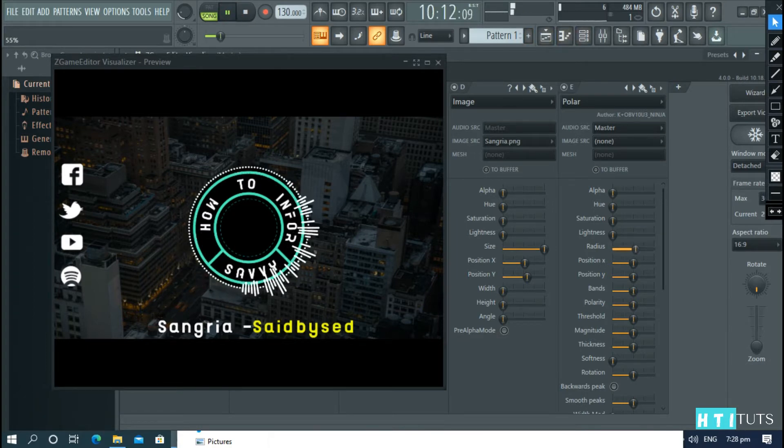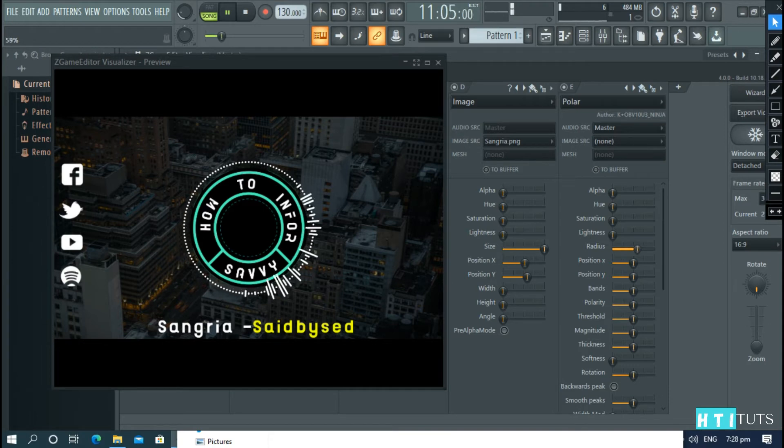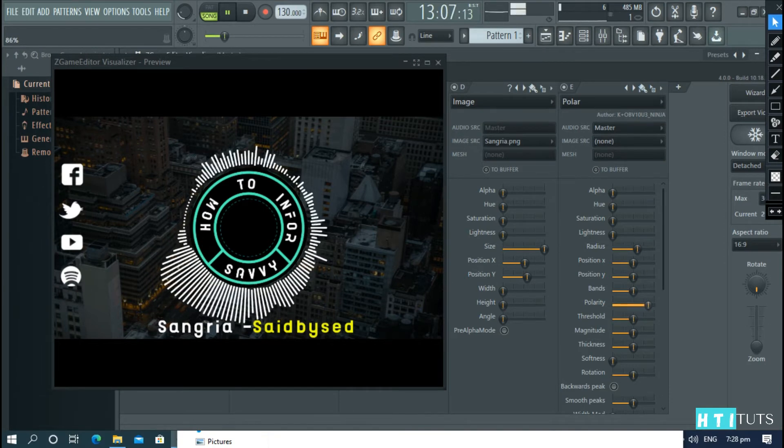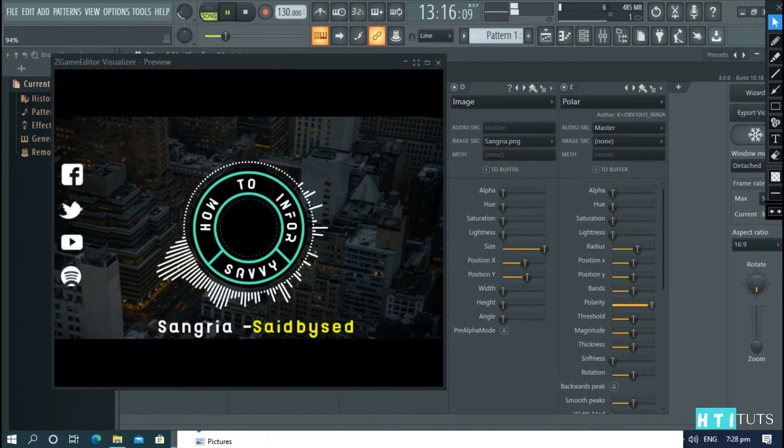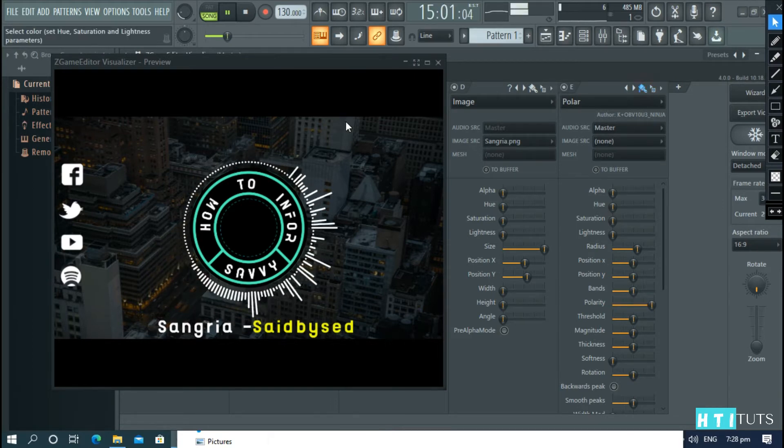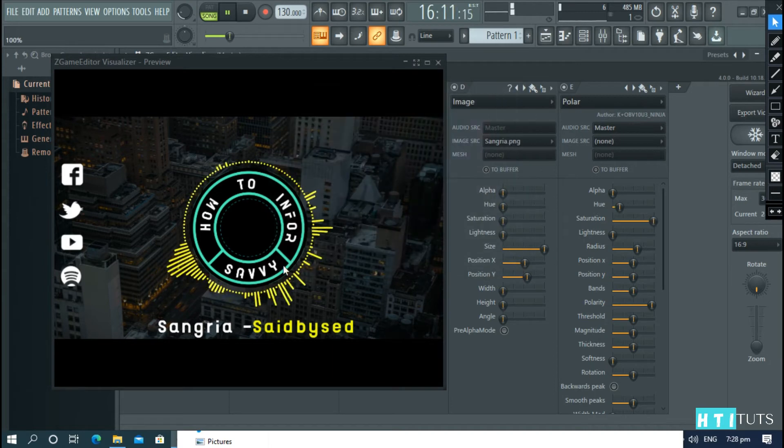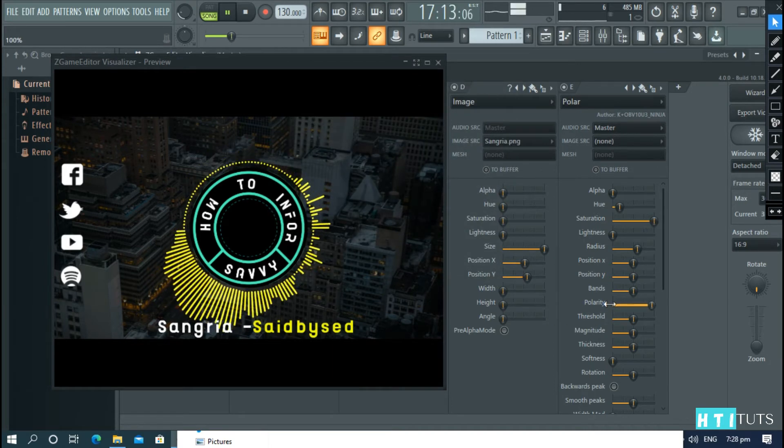Here is the radius. And then increase the polarity so that the bands are outside. And change the color to yellow. This color.